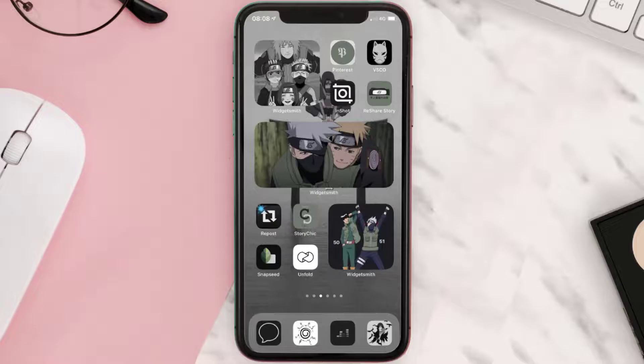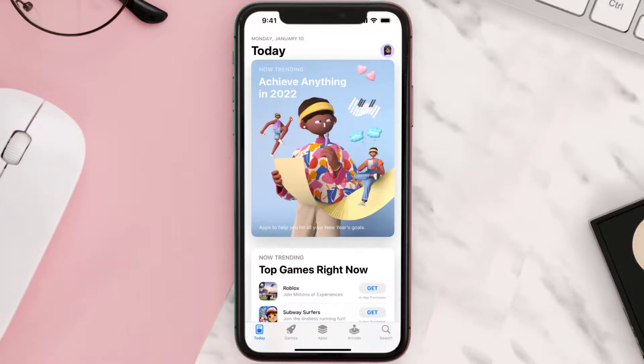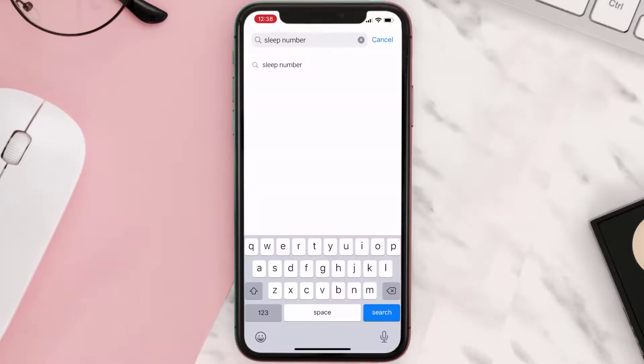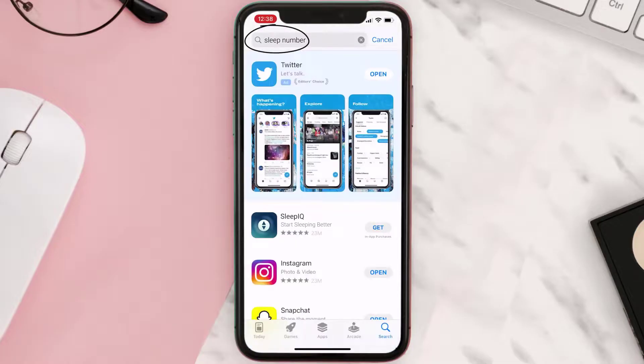Once uninstalled, you need to open up the App Store and search for the Sleep Number app in the search bar, then click on the Get button to install it back on your device.